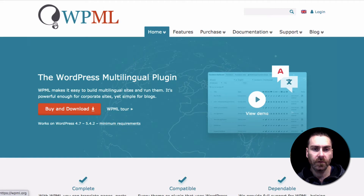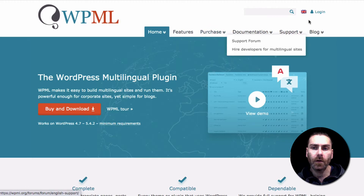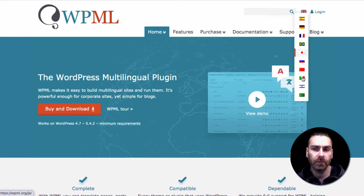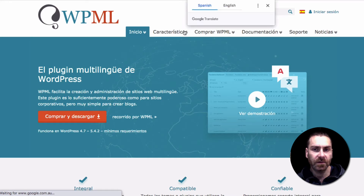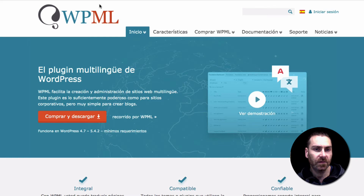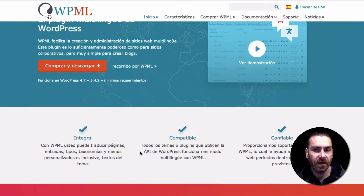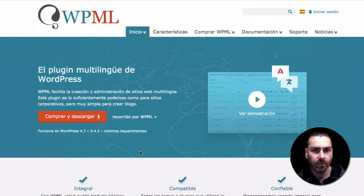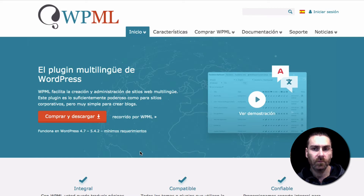I'll show you what I mean on the WPML site itself. If you see the flag here, there's a dropdown with all the different languages. If we go to Spanish, you'll see the site is instantly translated into the Spanish version — there's a forward slash 'es' in the URL, and all the menu options and text are in Spanish.